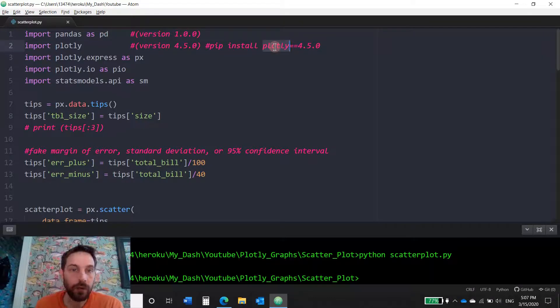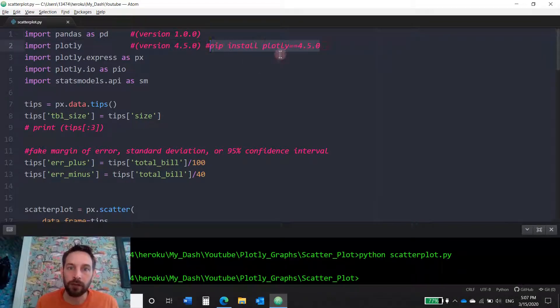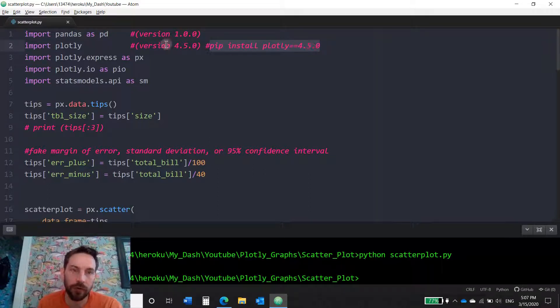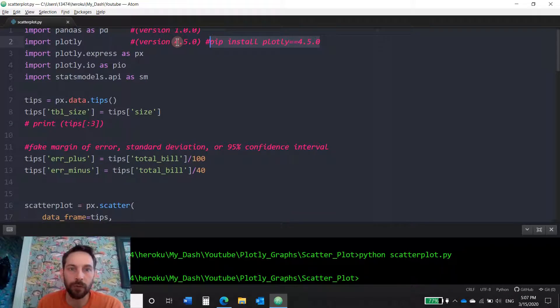So if you want to install it, if you don't have it, just do pip install in this version or you can install any other version you want. It should still work because I have 4.5.